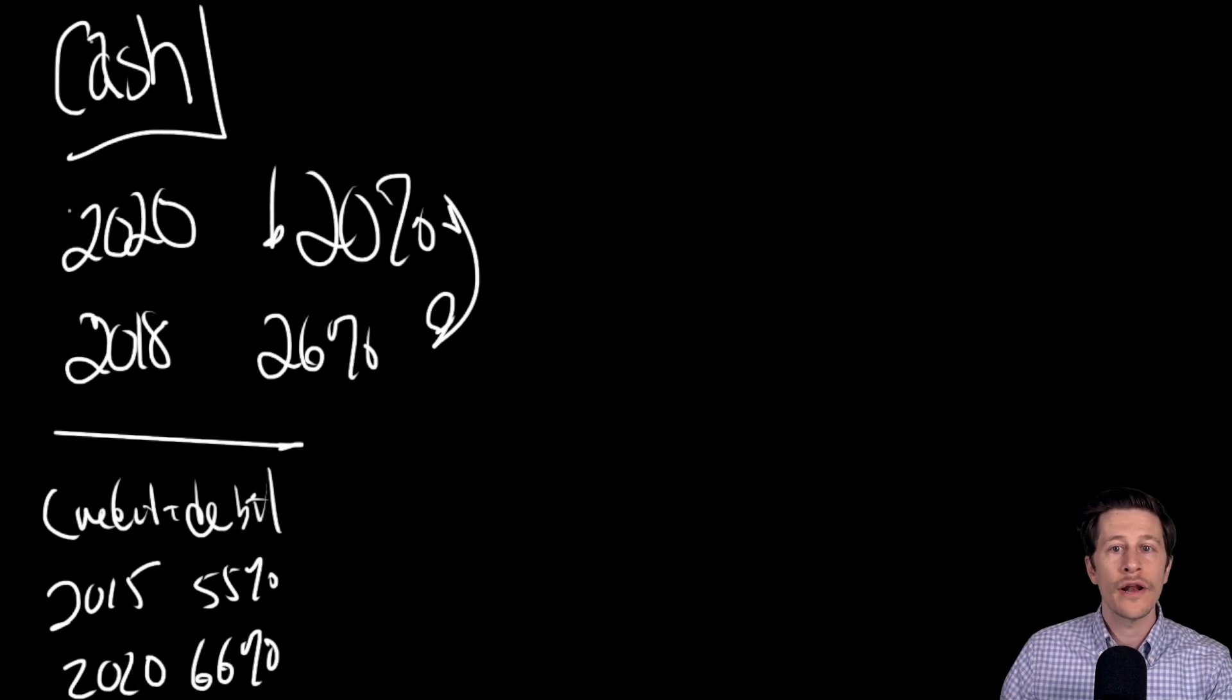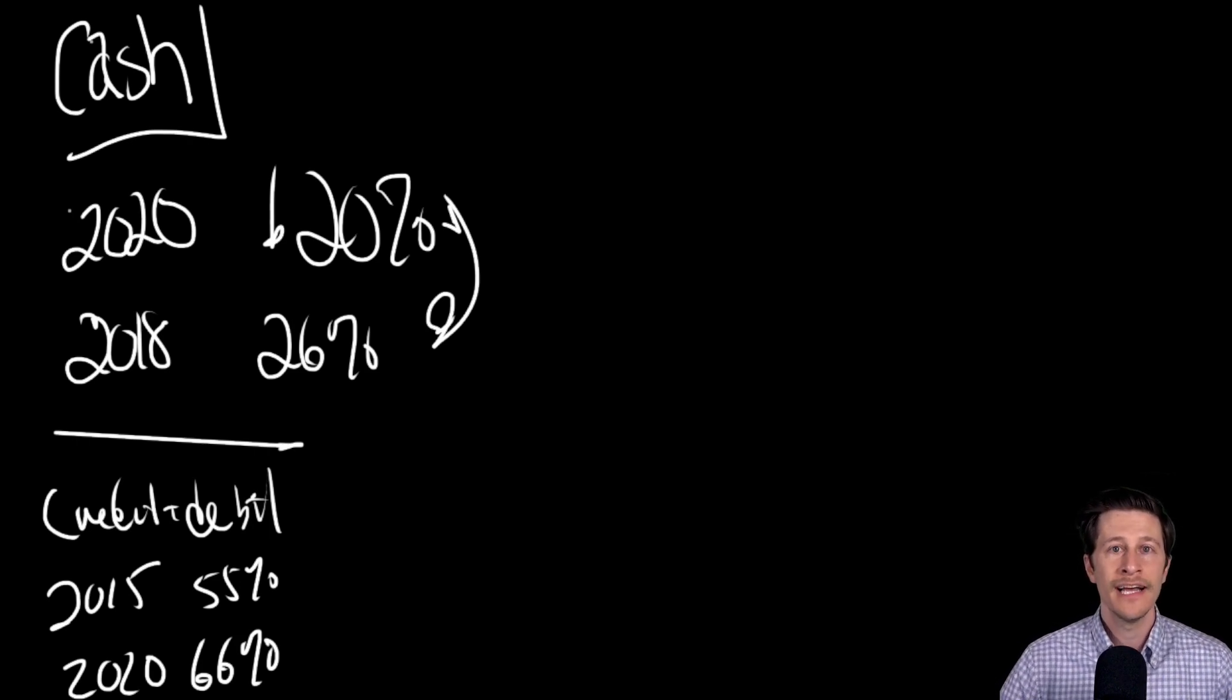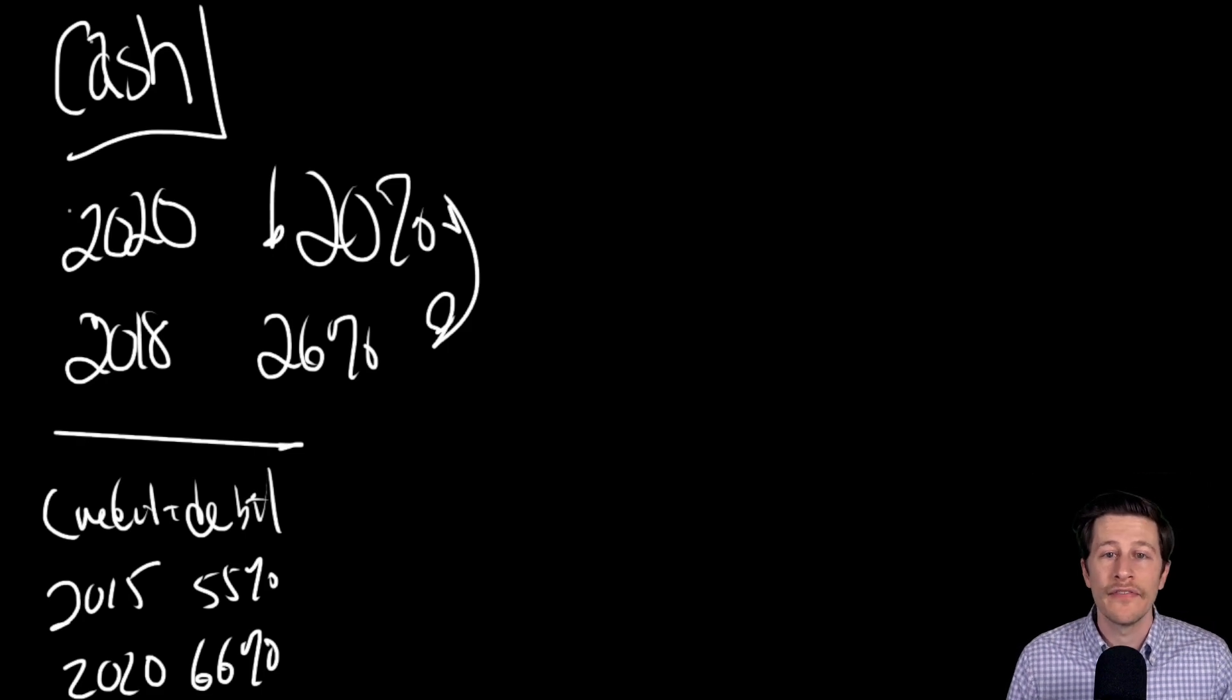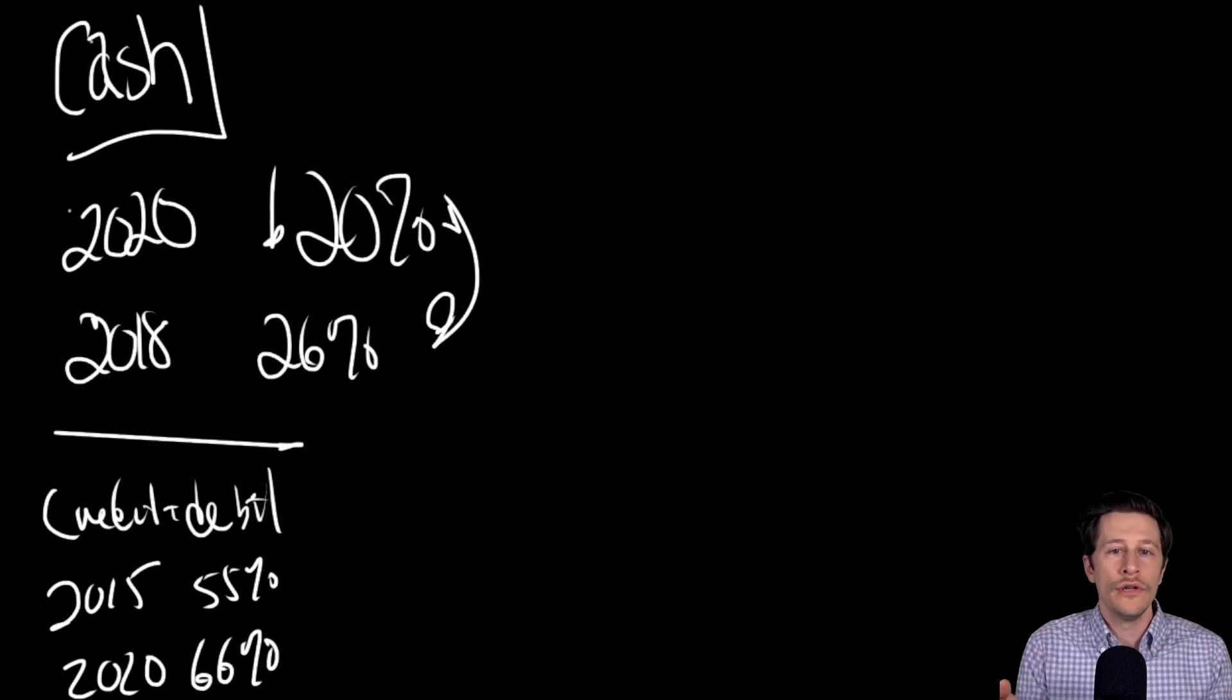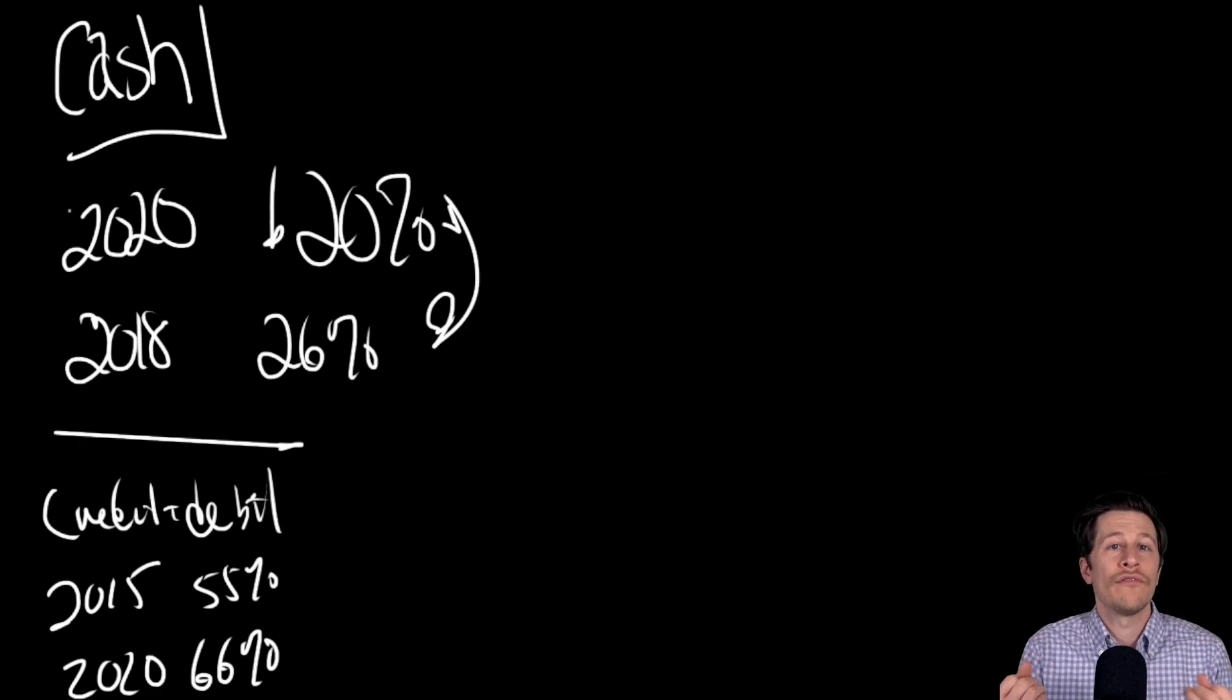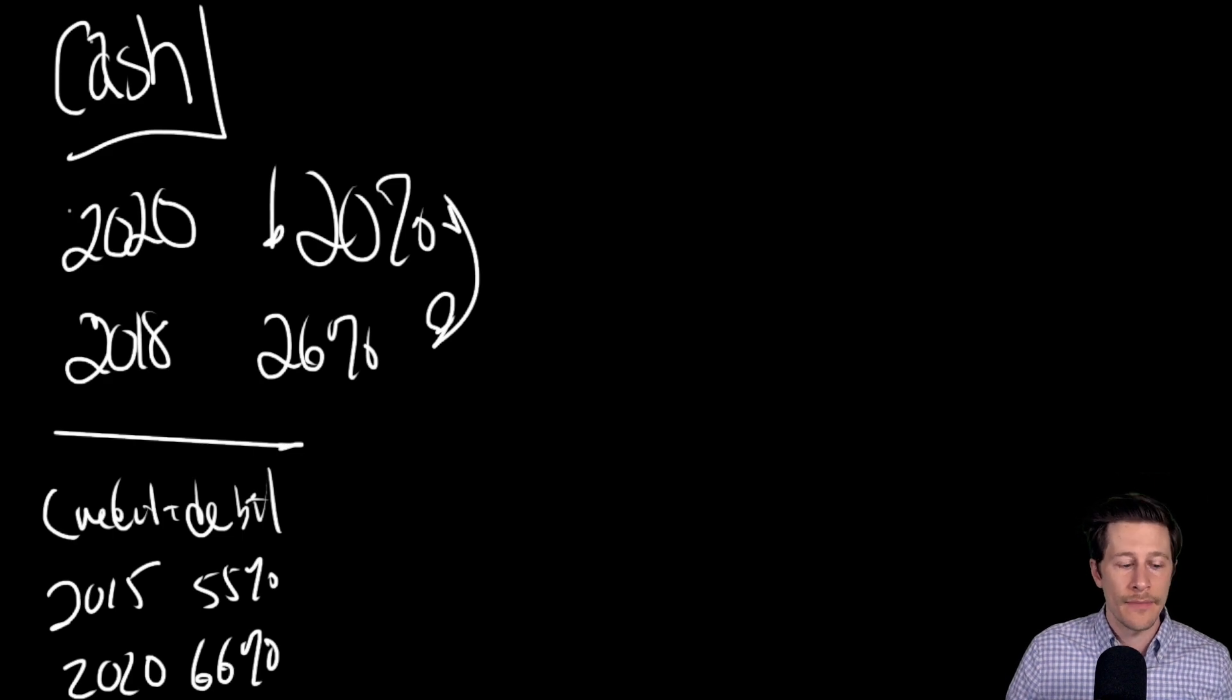Security: electronic payments are often more secure than cash. Cash can be lost or stolen. Sanitation: cash is dirty at the end of the day. Cards are your own, and people got very cautious about that during the pandemic.